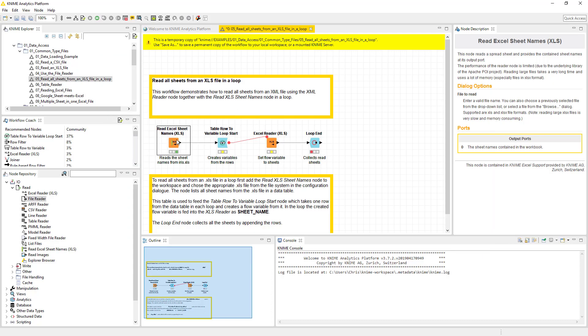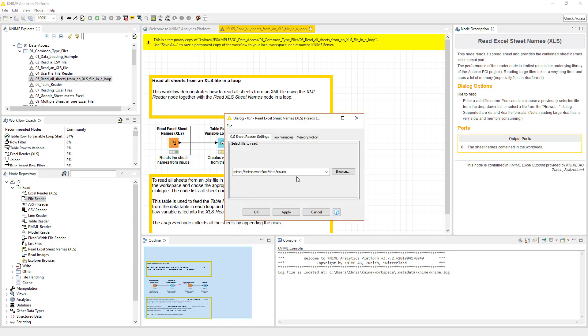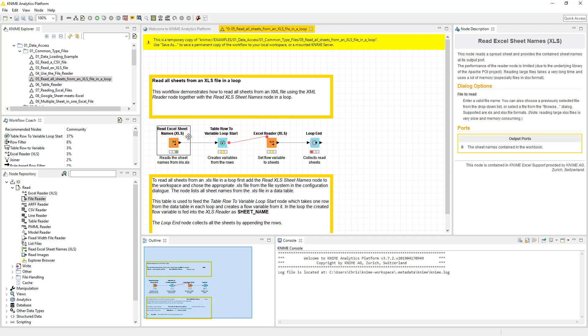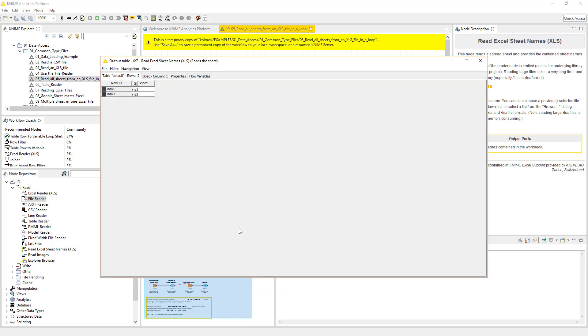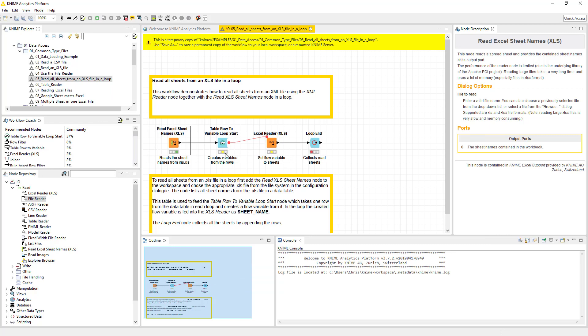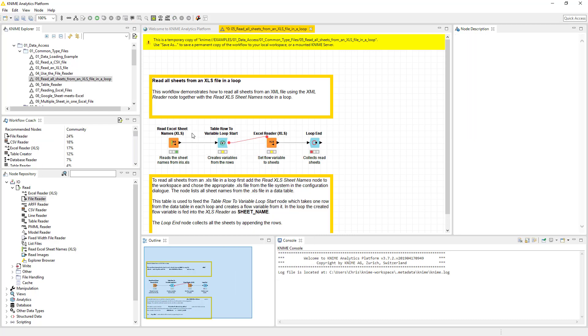OK, so this, as you can tell, reads the Excel sheet names. So in this sheet, if we were to actually go and open this up, we would see two different sheet names. And the sheet names would be iris1 and iris2. All right. So that's great.